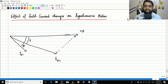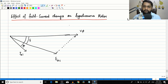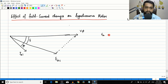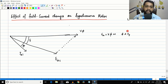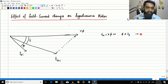Today we are going to see the second change: the next parameter in our control is the field current. We are going to see the effect of changes in the field current on the synchronous motor. The first quantity to consider is EA, which equals k·φ·ω, and flux is proportional to the field current. So when you change IF, EA is naturally going to change.